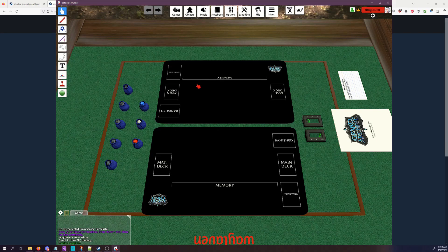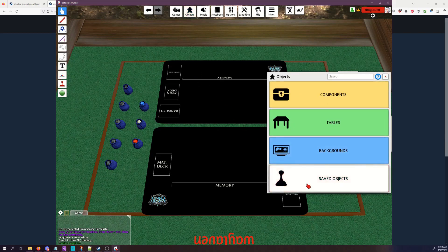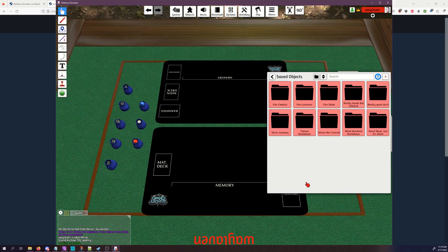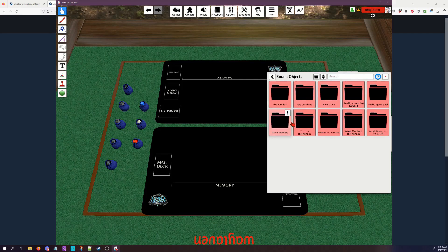One of the things you can do is you can come in here under Objects, under Saved Objects, and then you'll be able to see all of your decks. Now you might be asking, I don't have any decks, how do I get those?